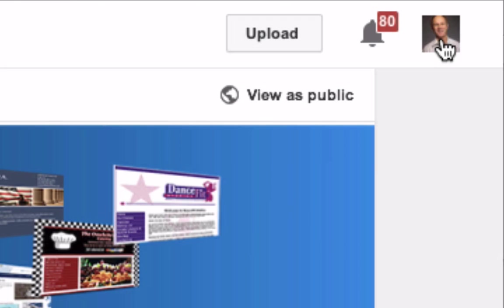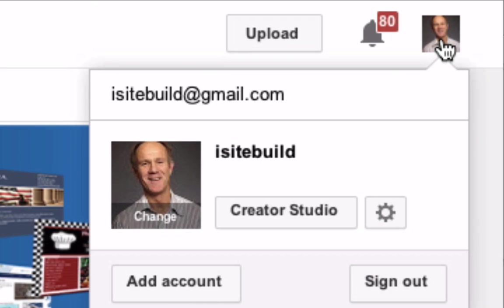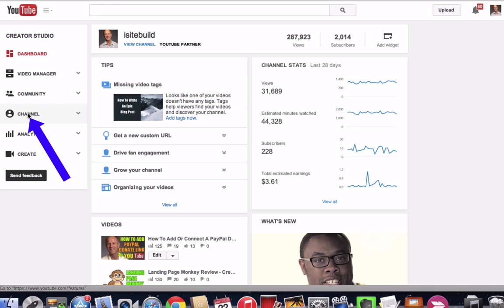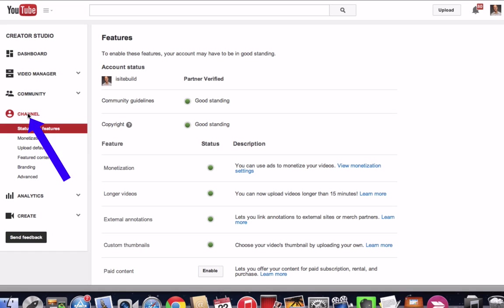Click your profile image, click creator studio, click channel, click branding.